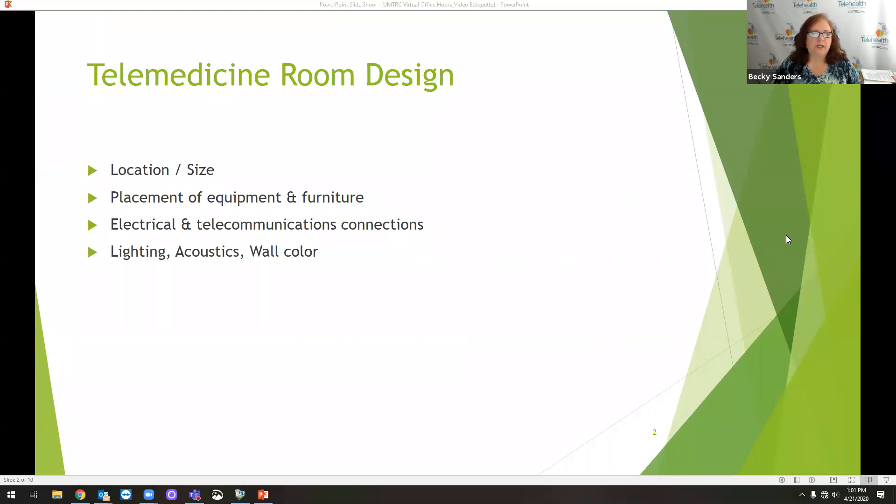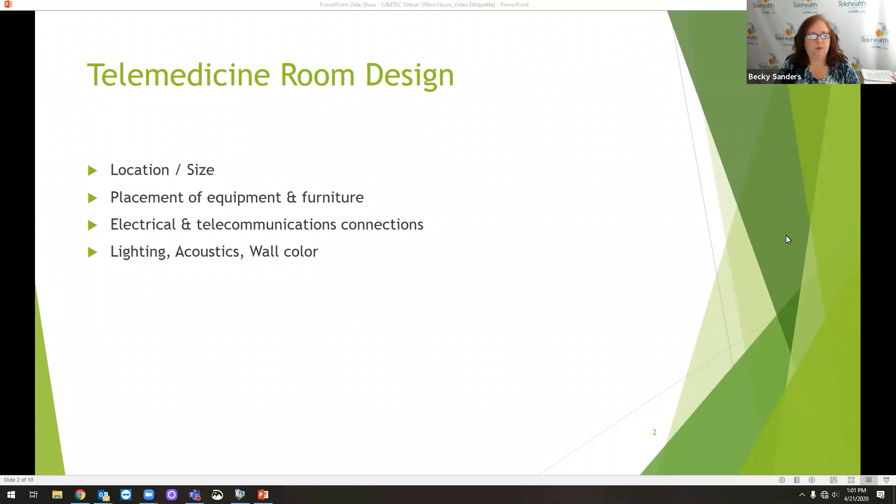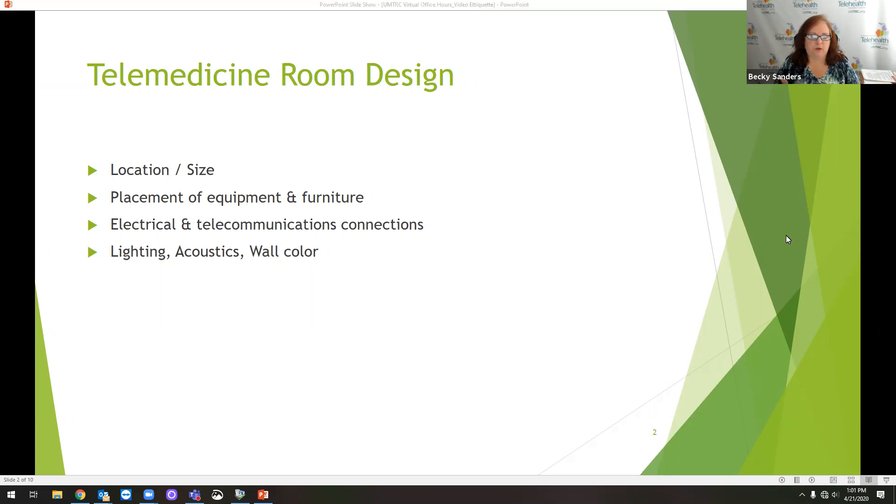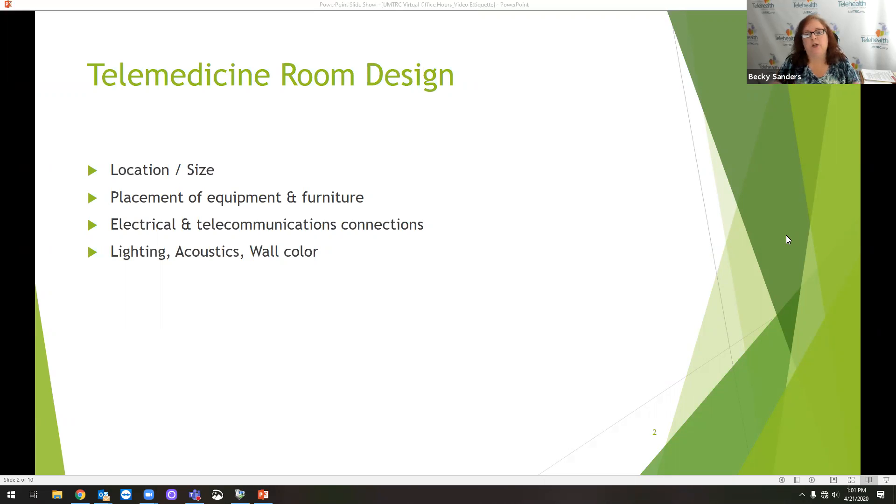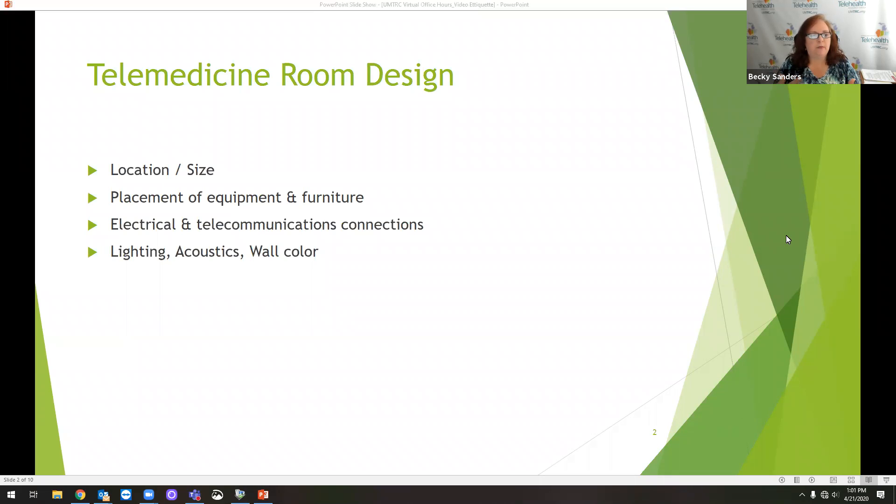We've been at Telehealth Resource Center for eight years, almost 10 years. Typically when we started talking about a telemedicine room design, we're talking about where the patient is located during a telemedicine visit. Typically that would be a clinical office, maybe in a primary care center, or it might be in the emergency room.